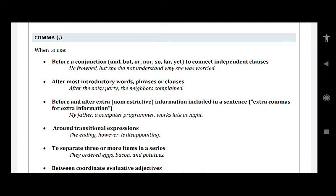After most introductory words, phrases, or clauses — like 'after the noisy party,' 'once upon a time,' 'one day' — use a comma. For example: 'After the noisy party, the neighbours complained.' So 'after the noisy party' is the introductory phrase, and what happened after that is 'the neighbours complained.'